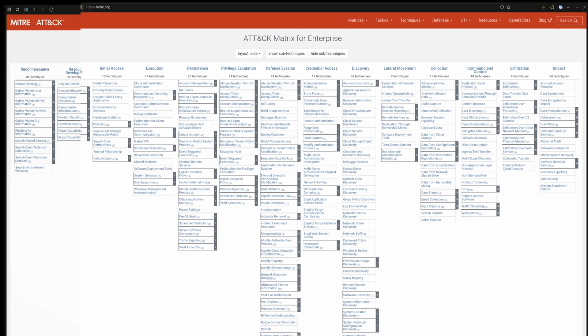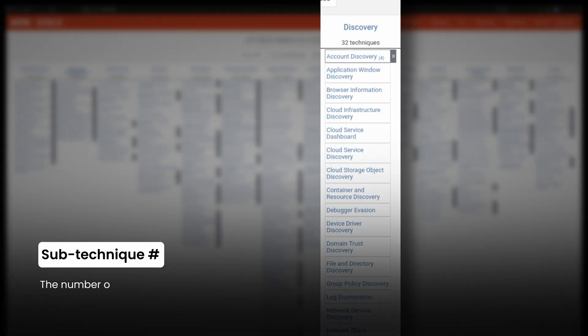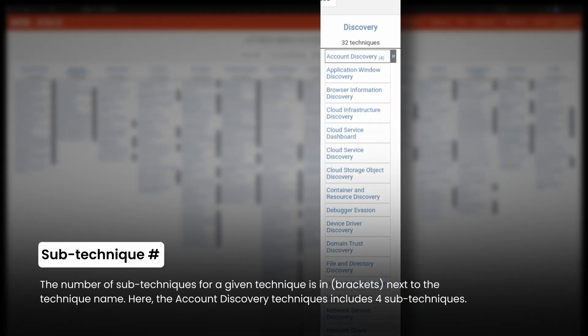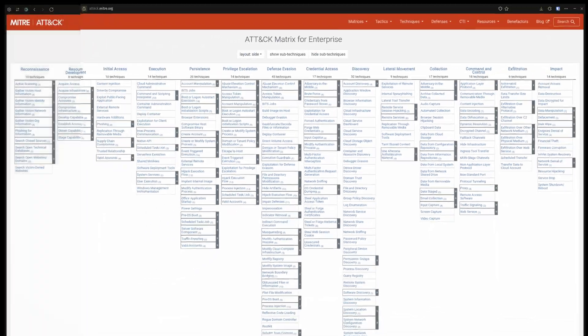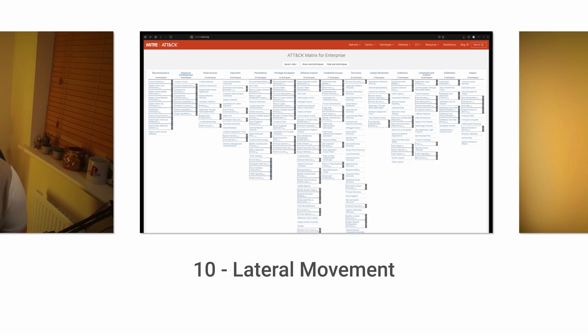Then we have discovery. These techniques allow attackers to gather information about a system or network, like enumerating user accounts or scanning for open ports. They'll use this information to move on to perform lateral movement in the target environment.